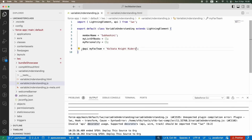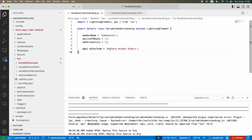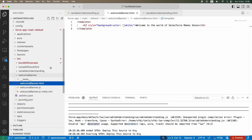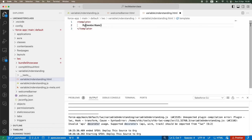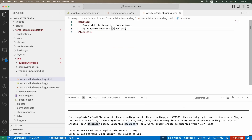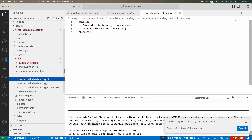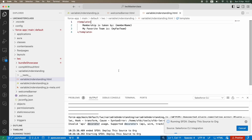You have successfully created a public variable that is accessible outside your LWC component, and you can use it in any other component. You can also use it locally — so in the template I'll write 'membership is taken by' and 'my favorite team is' with the variable in curly braces using the same variable name. Let's deploy and see if it's working.